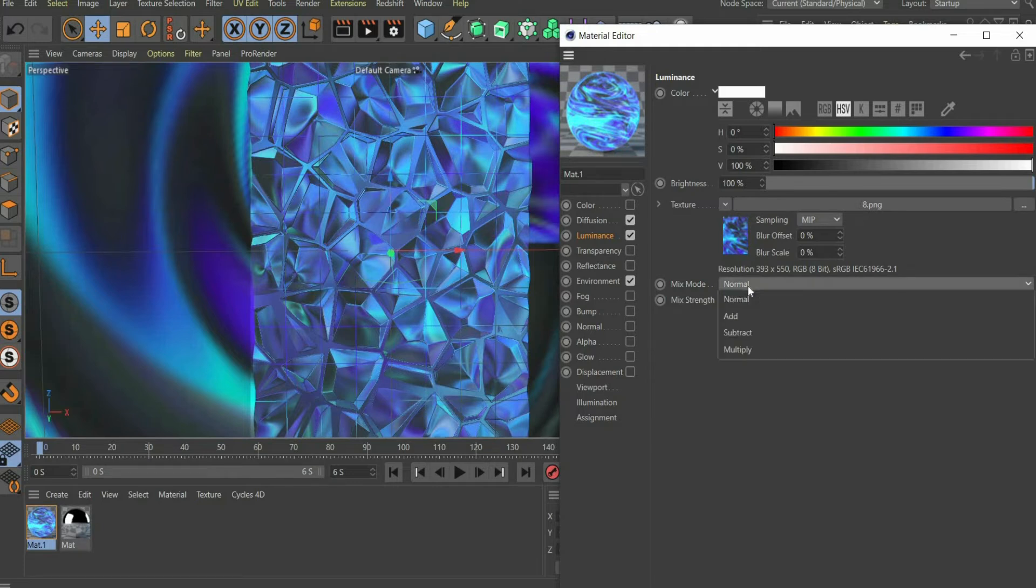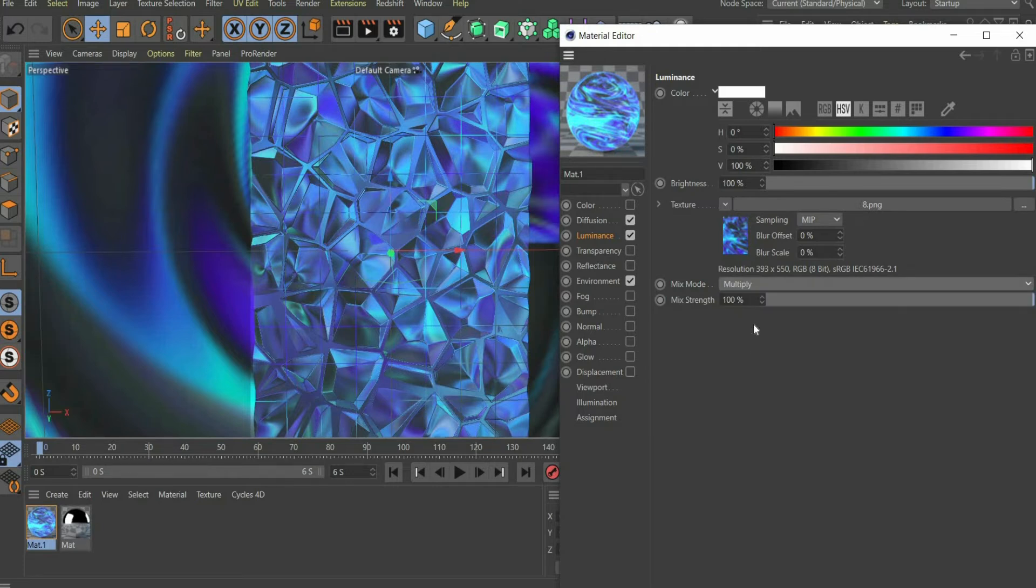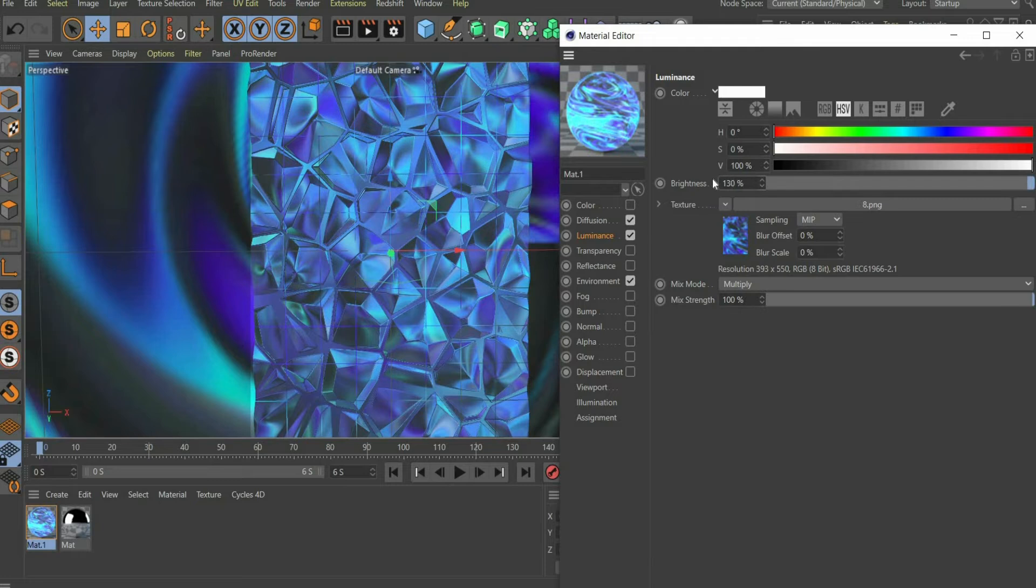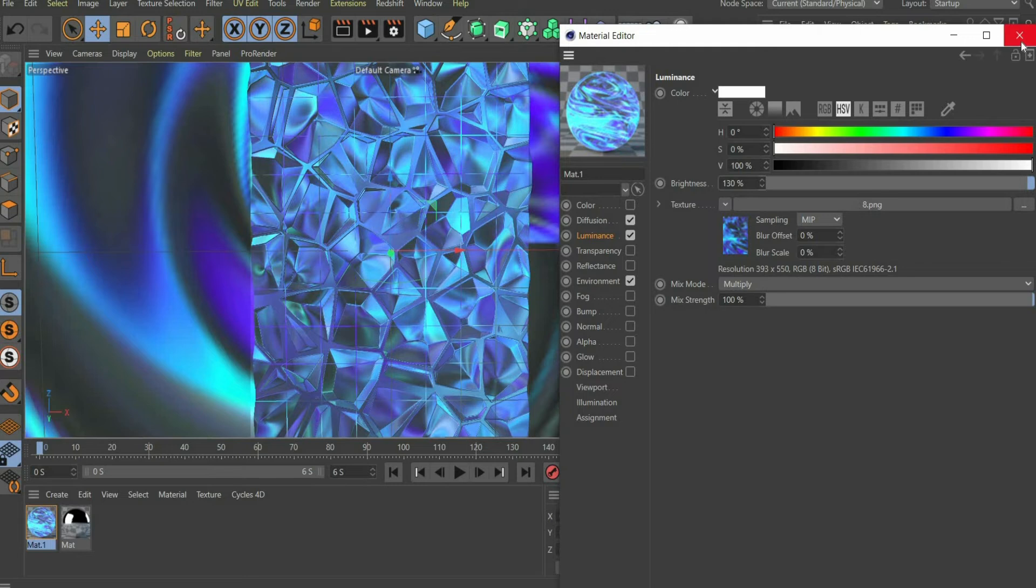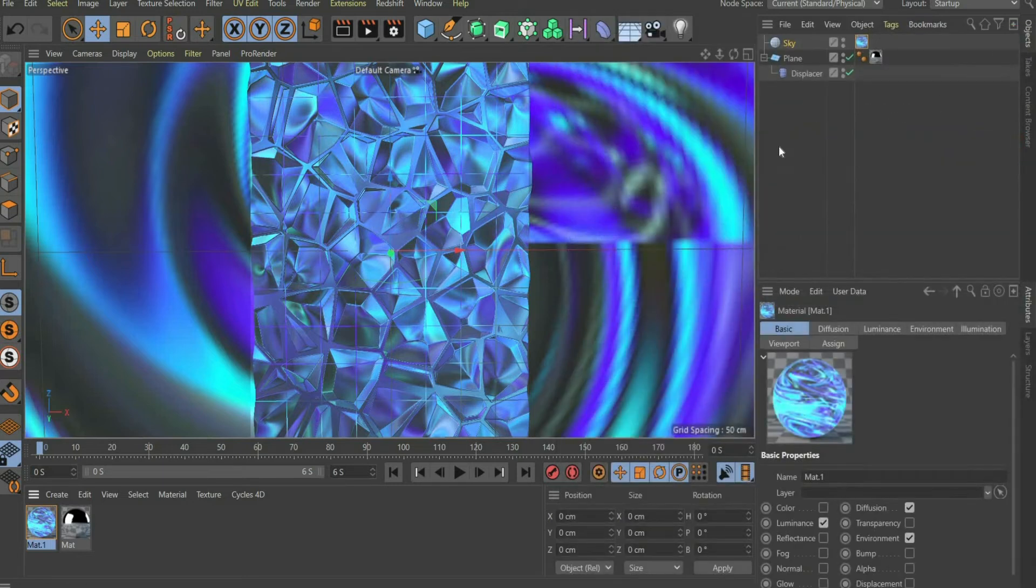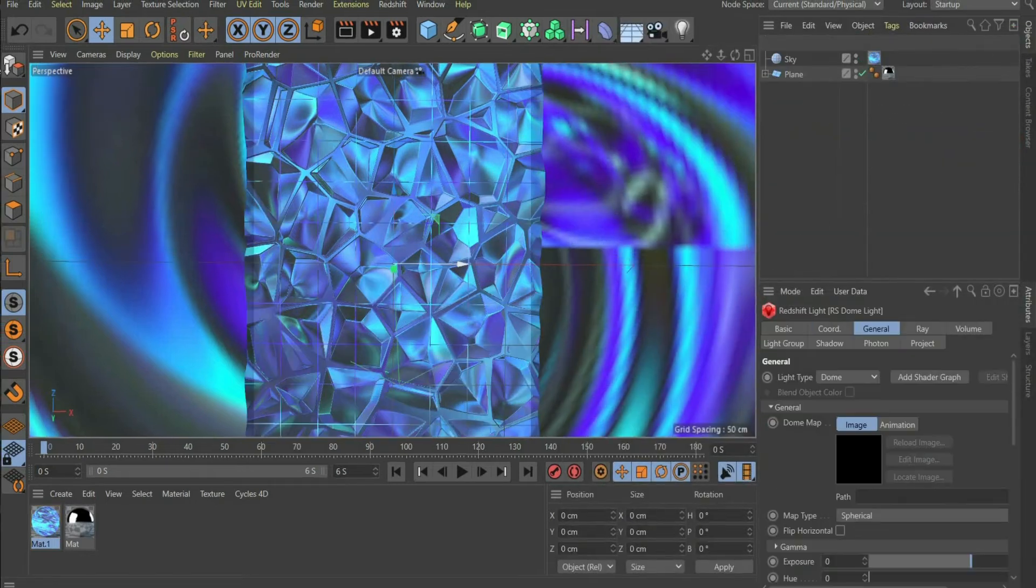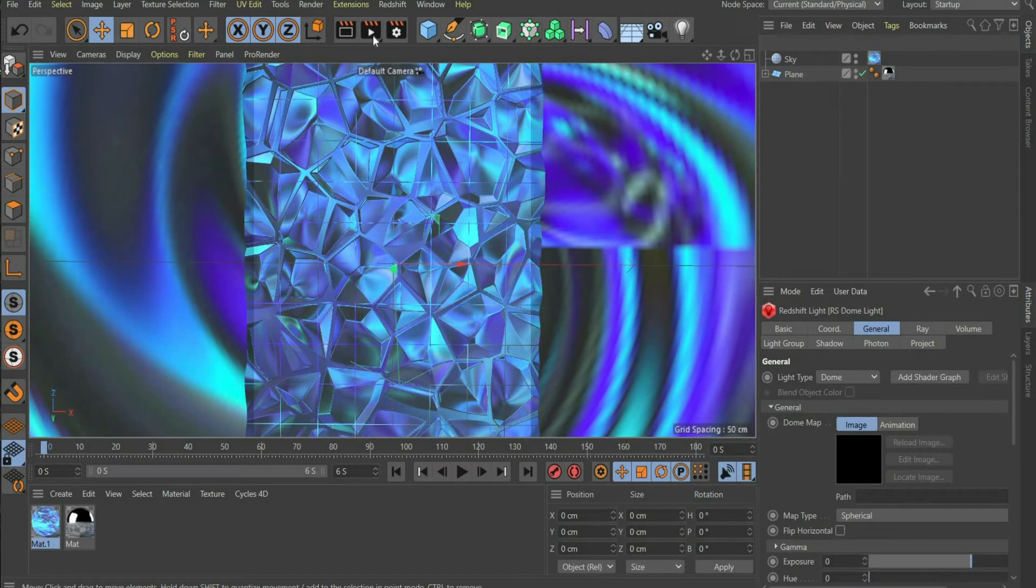In the last step, we set the Mix Mode to Multiply so that we can regulate the brightness. There we enter 130%. That's it. Now we can render the animation.